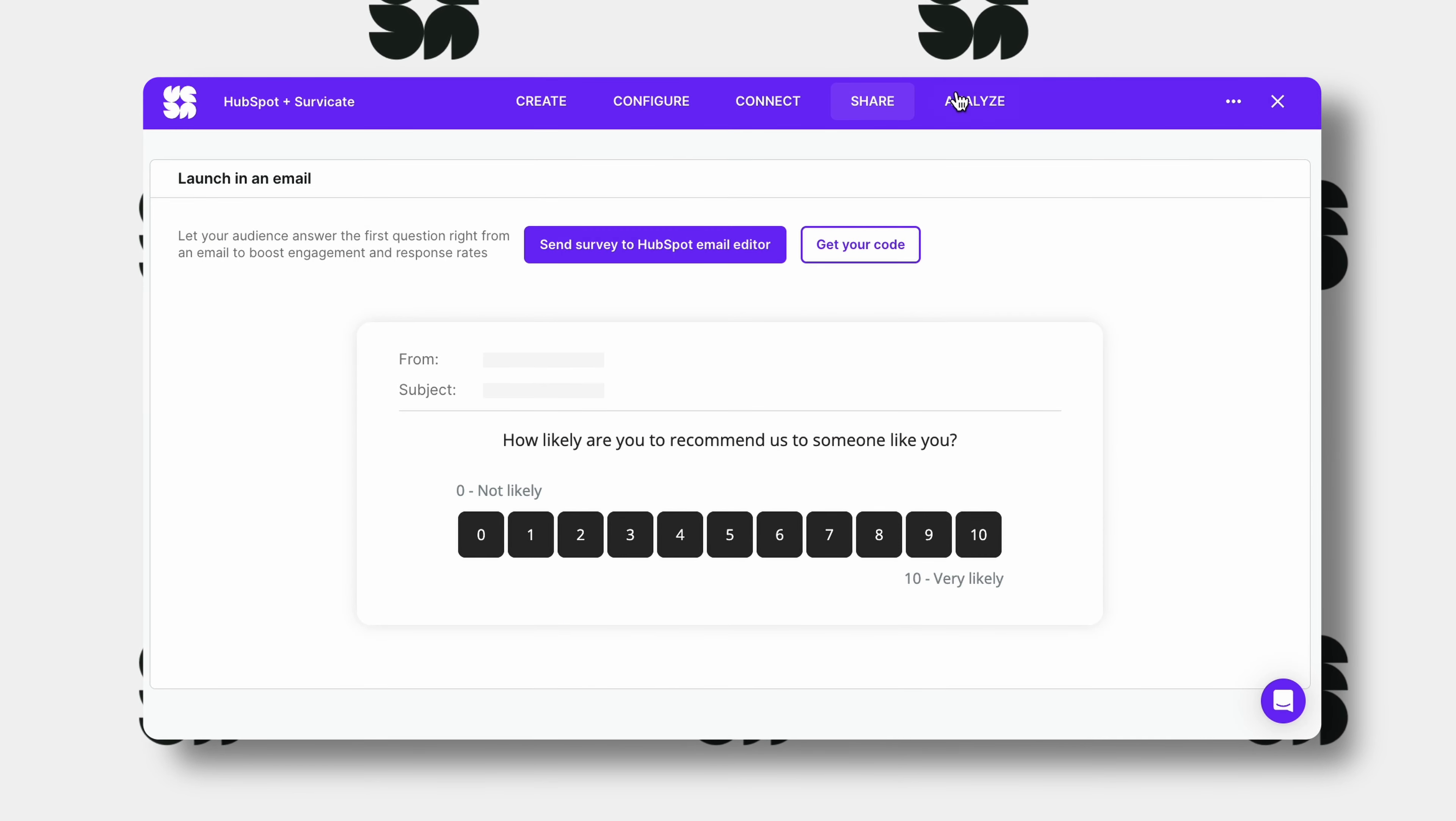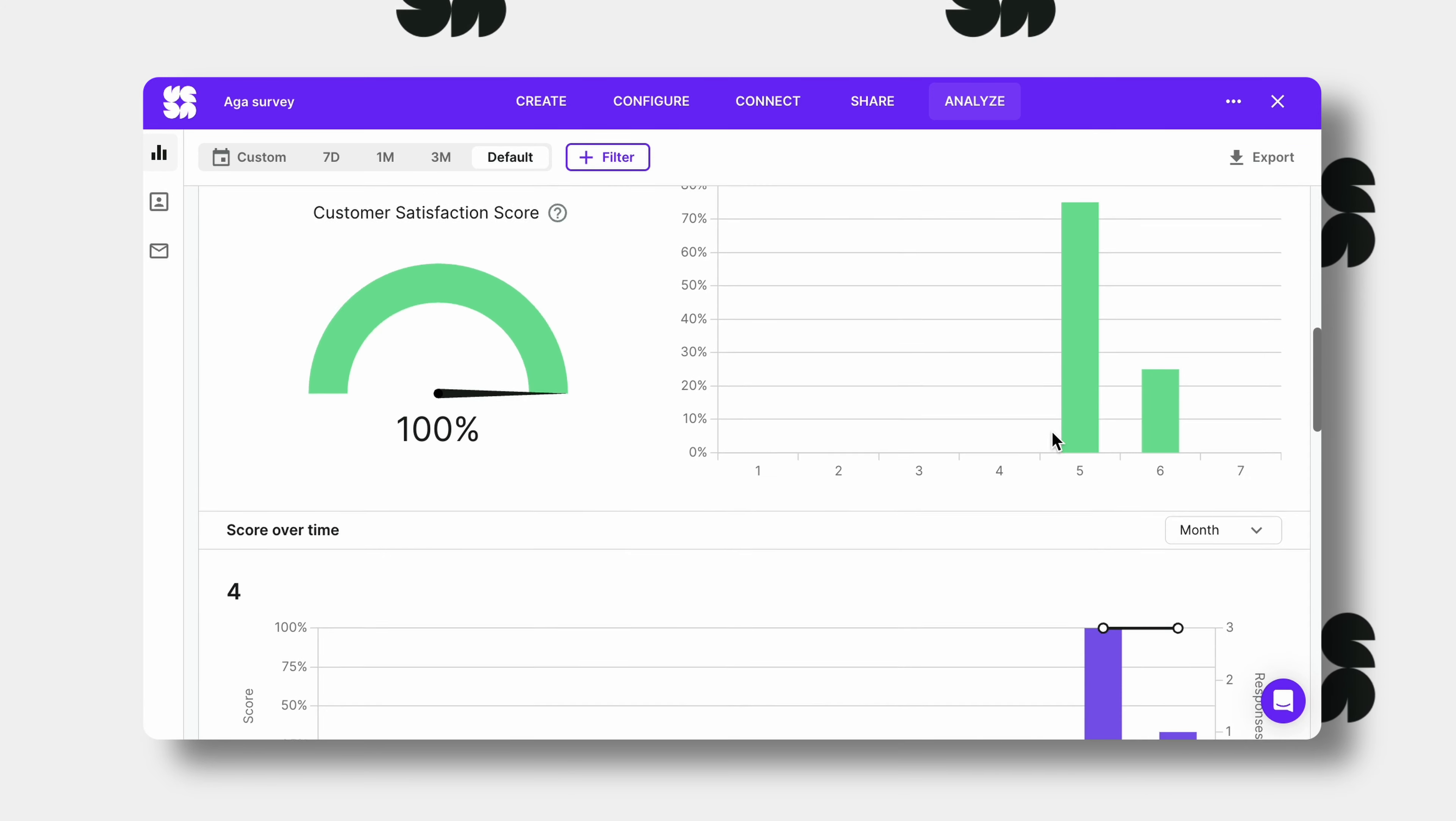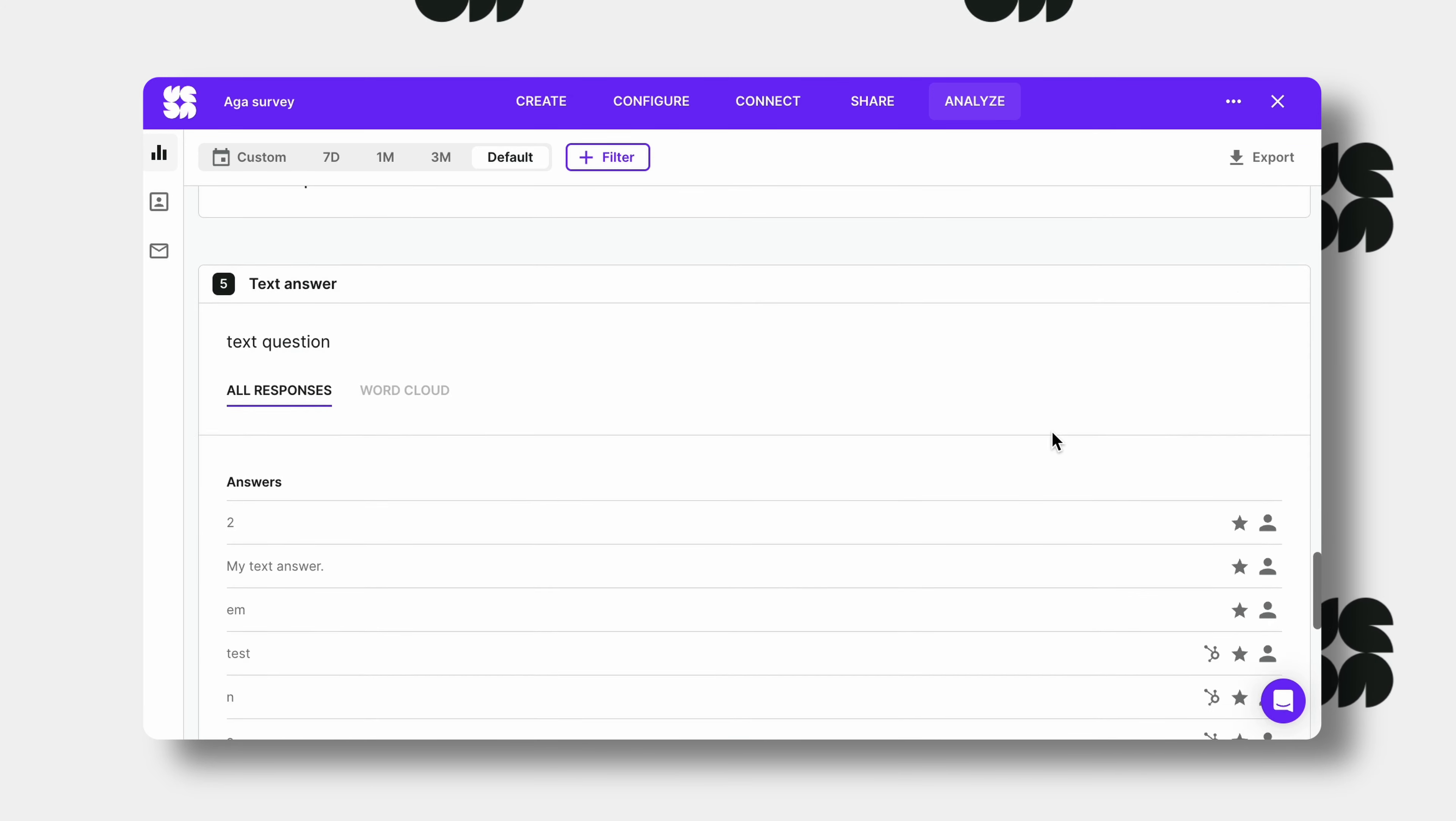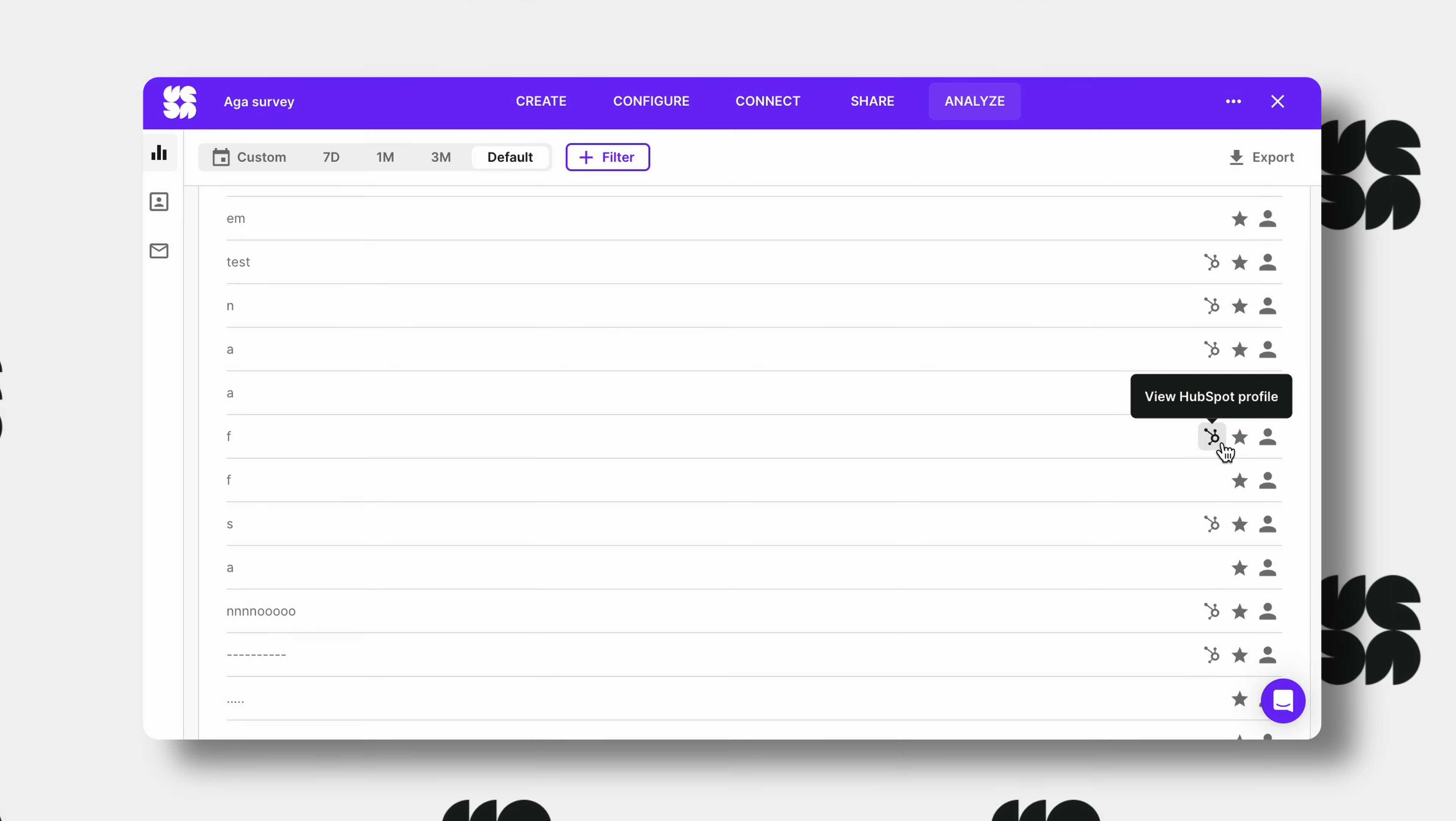Once you begin collecting responses, you'll be able to see the data both in SurveyCate and in HubSpot. In fact, you'll have a direct link to your customer profiles next to their qualitative answers.